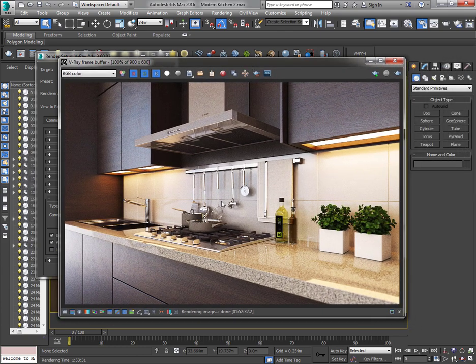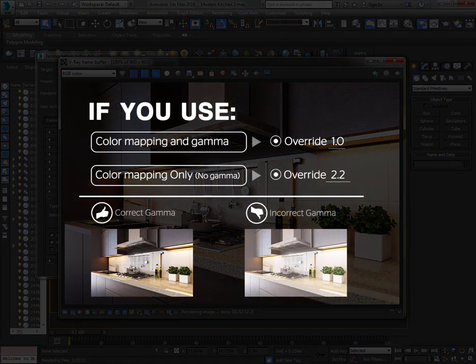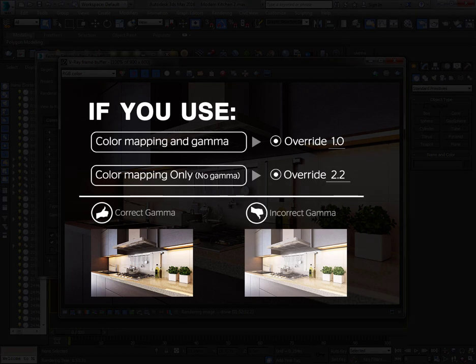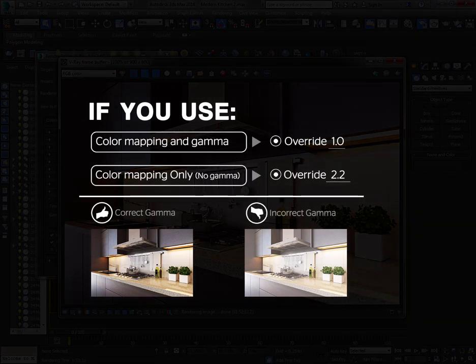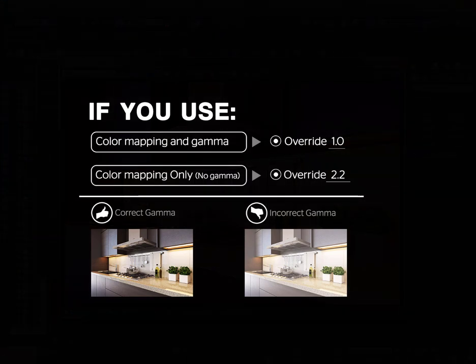If you couldn't understand yet, just leave it and read the chart and follow it. Hope I could help you correct your gamma while saving your final render. Please like this video if it was helpful and subscribe to my channel if you need more. See you in the next tutorial. Have fun! Bye!